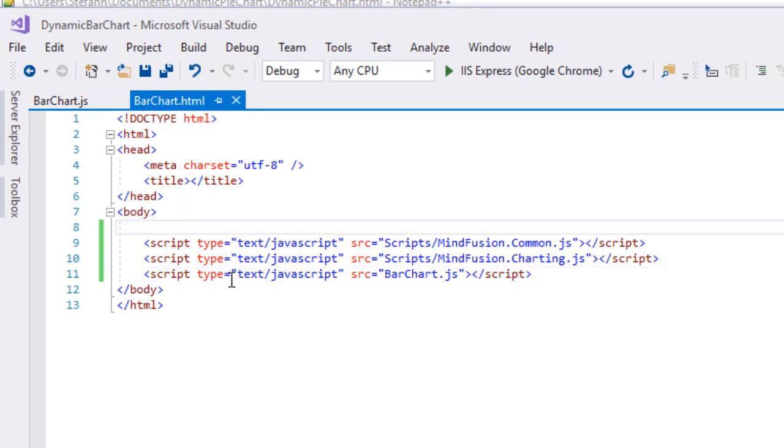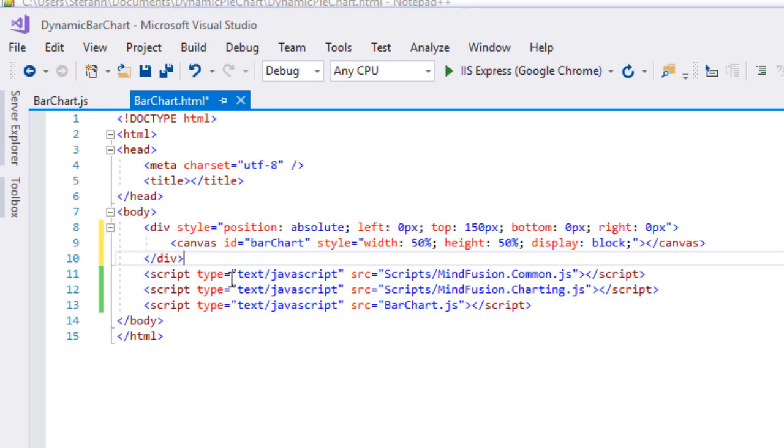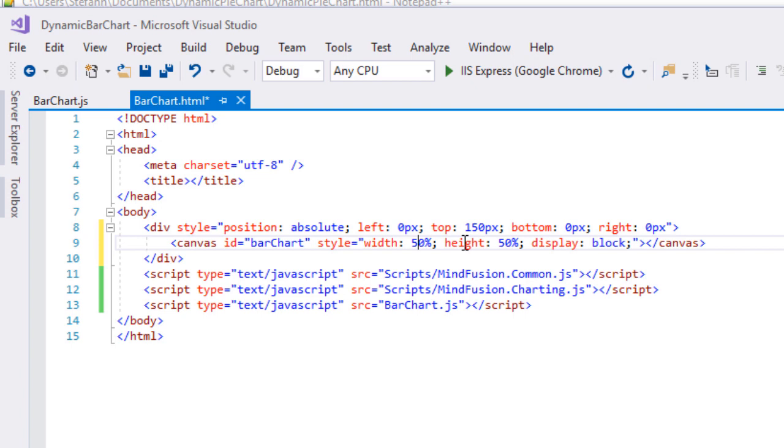We then add a canvas element. It is needed by the chart library to render itself onto. It is important that we give it an ID so we can access it later in code.